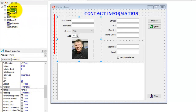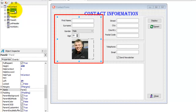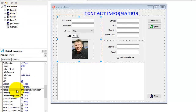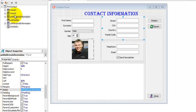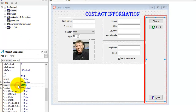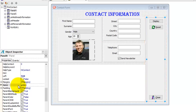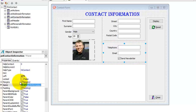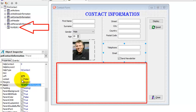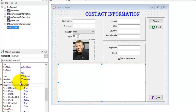Select Panel2 — it is the container for personal information, so name it pnlPersonalInformation. Select Panel3, it's the panel for an address, call it pnlAddressInformation. Select Panel4, the container for all our buttons that will perform actions — call it pnlActions. Select Panel5, the container for contact information, so call it pnlContactInformation. We also have a RichEdit directly placed on the form. Select RichEdit1 — this RichEdit will be used to display output to the user. The prefix for a RichEdit is RED, so call it redOutput.